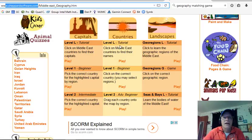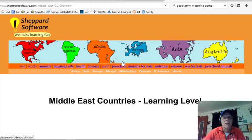Level L is a tutorial for learning about names of the countries in the Middle East. There's a beginner level and there's an advanced beginner. So let's start with the learning level.